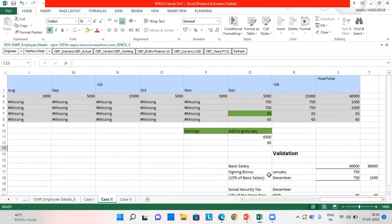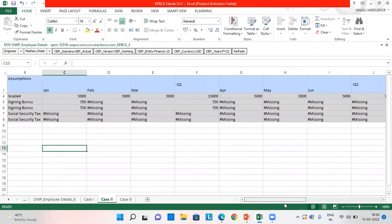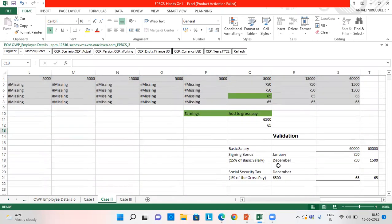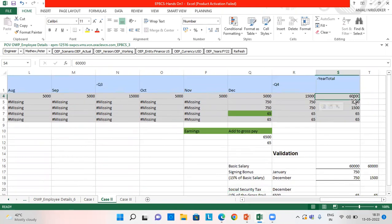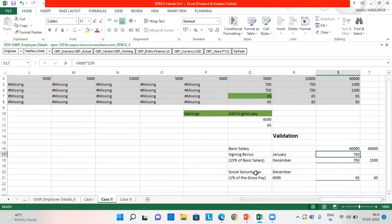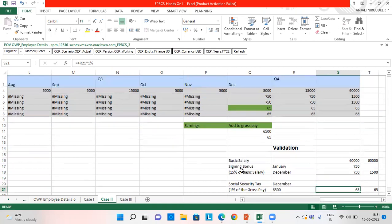The basic salary is the same. What I changed is the signing bonus, which was 750 in January and 750 in December, and I added it to the gross pay. This is the only change I made. The social security tax is 1% of the gross pay. The salary of 60,000 gets validated as in case one. For signing bonus, it is 15% of the basic salary of 5,000 multiplied by 15%. Social security tax is 1% of the gross pay, calculated on this amount, which comes to 65. So the second case also gets validated.